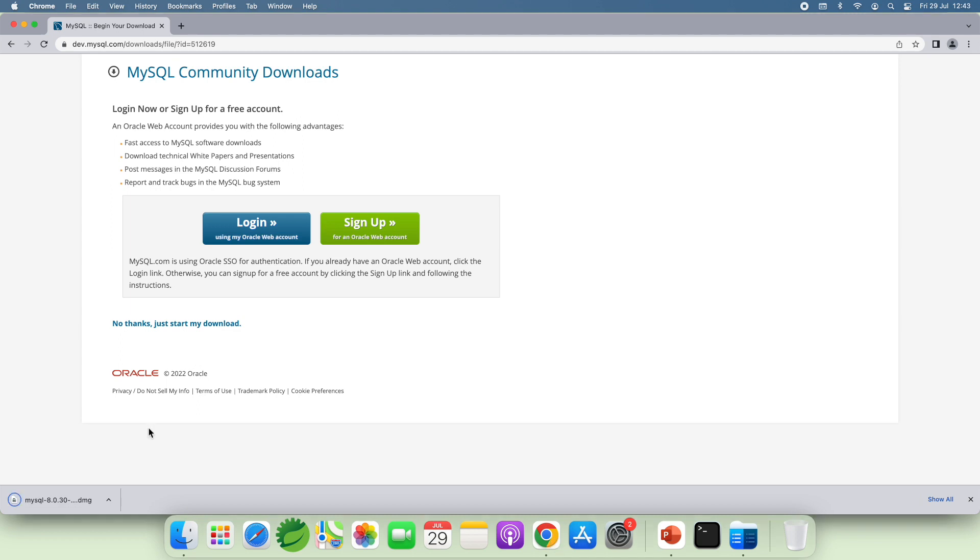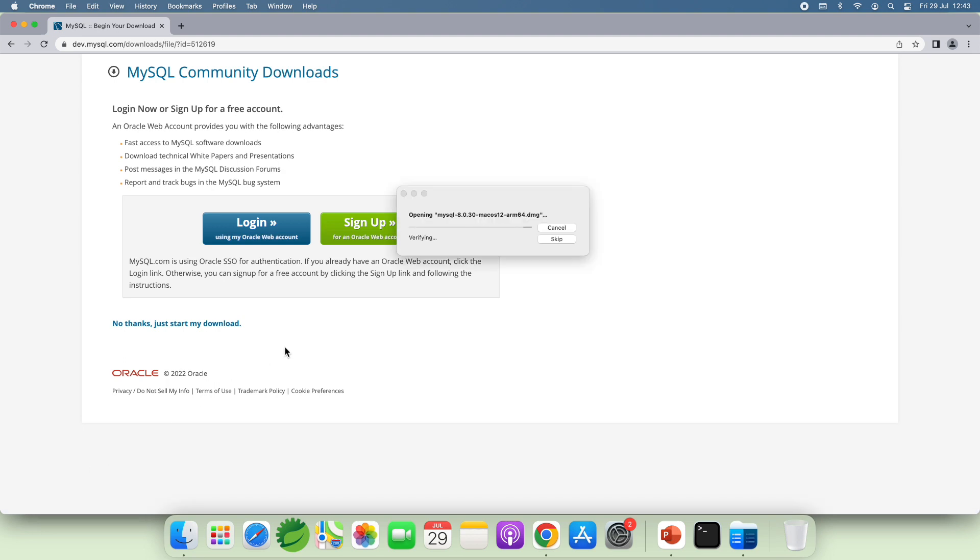Next. The download is complete. Click on the downloaded file to open the DMZ Archive file.